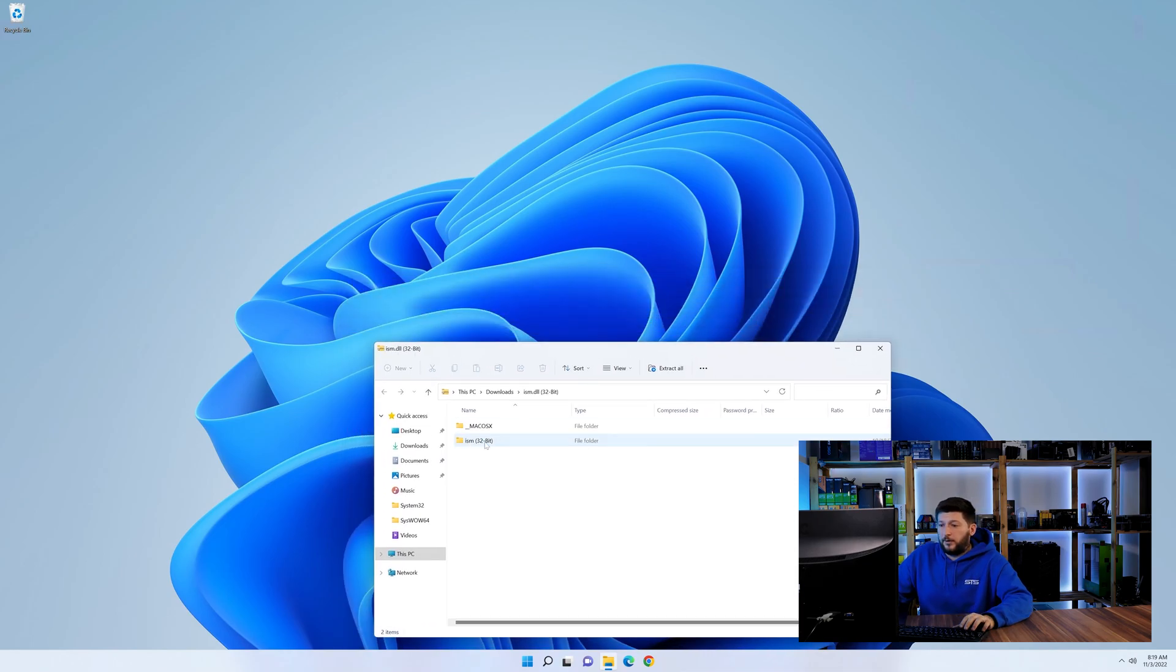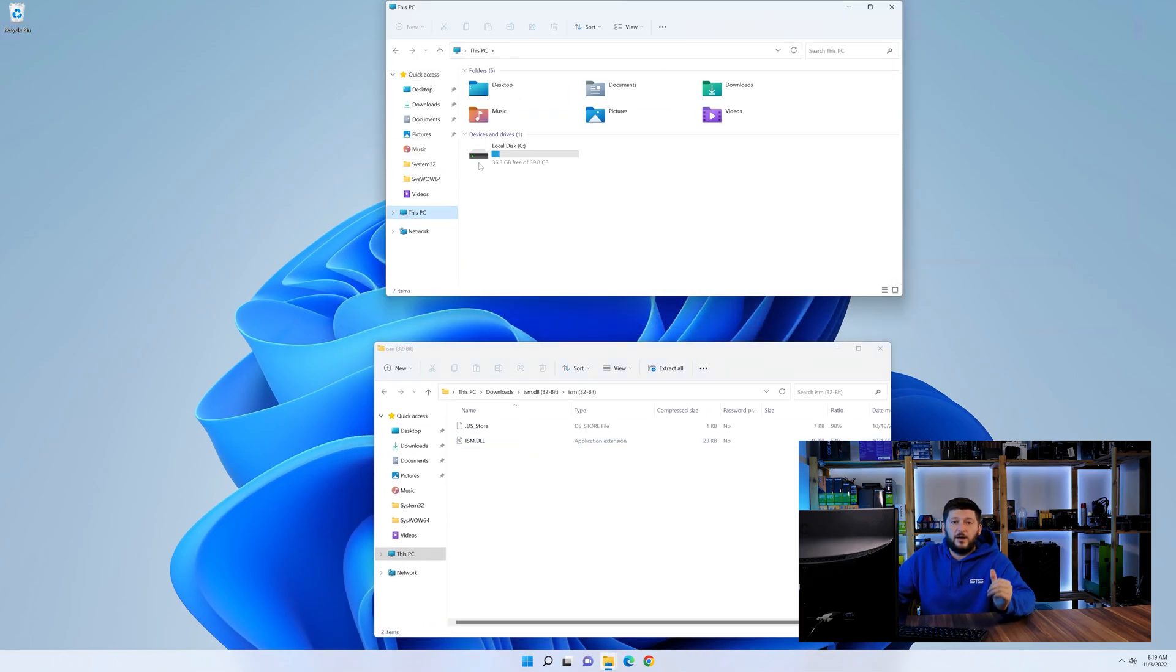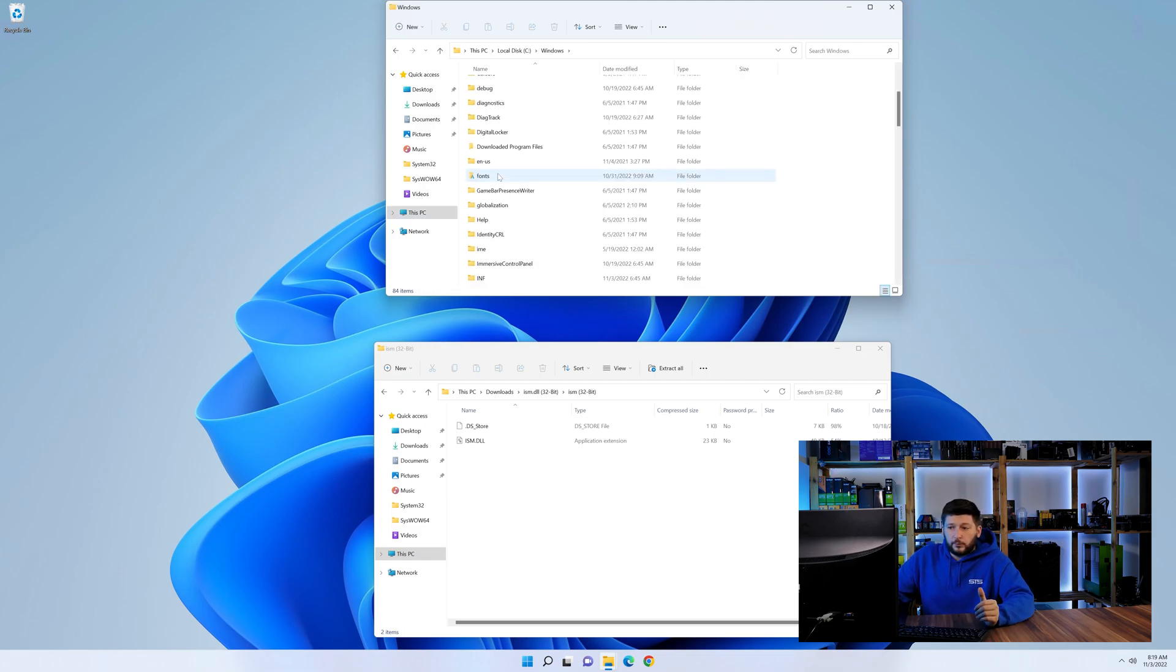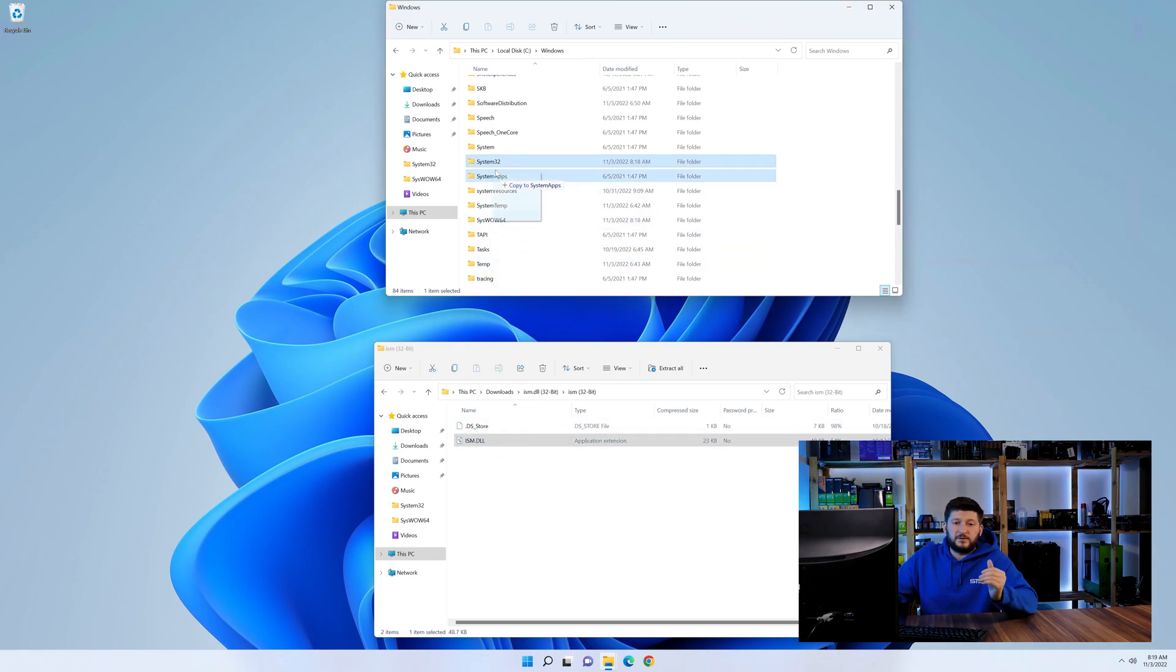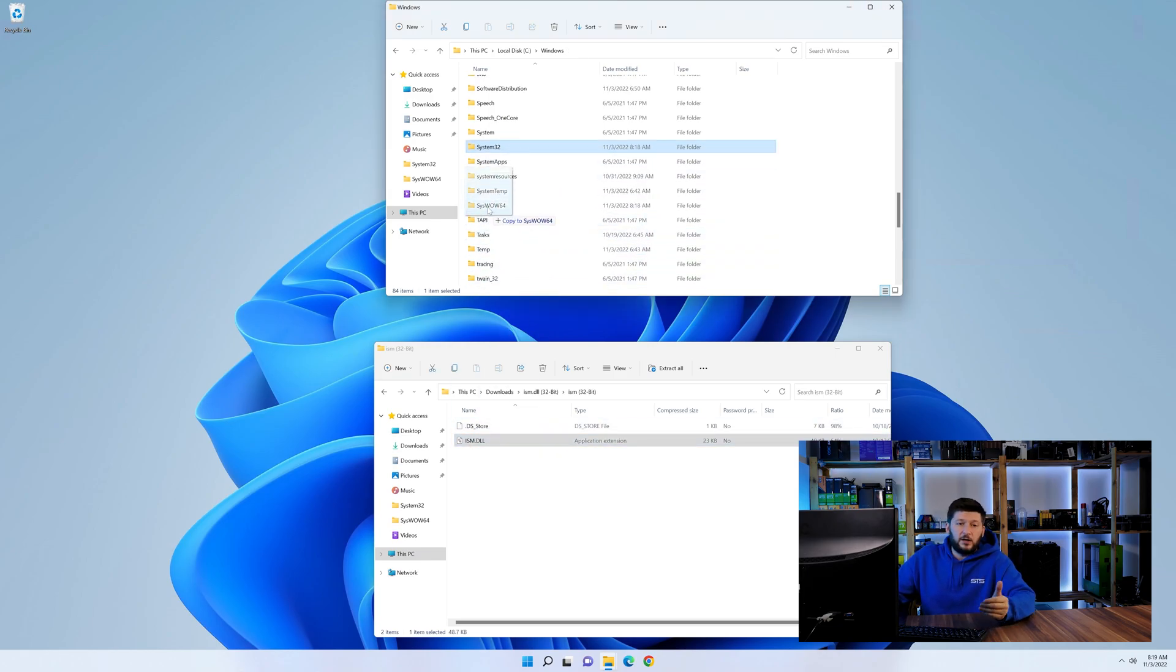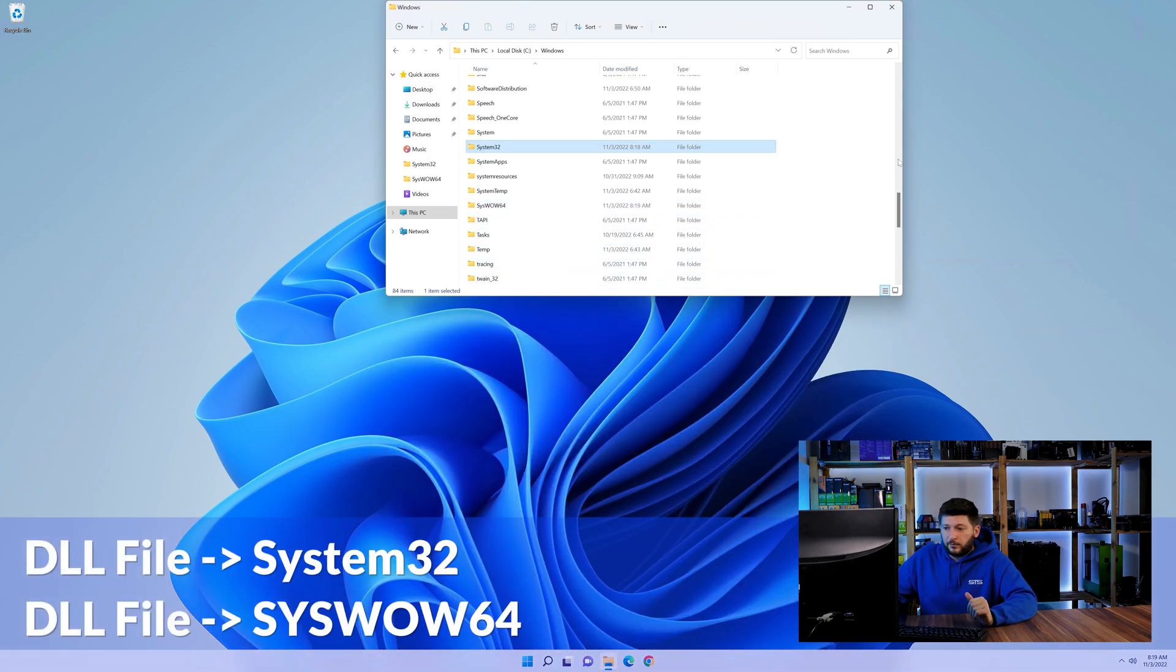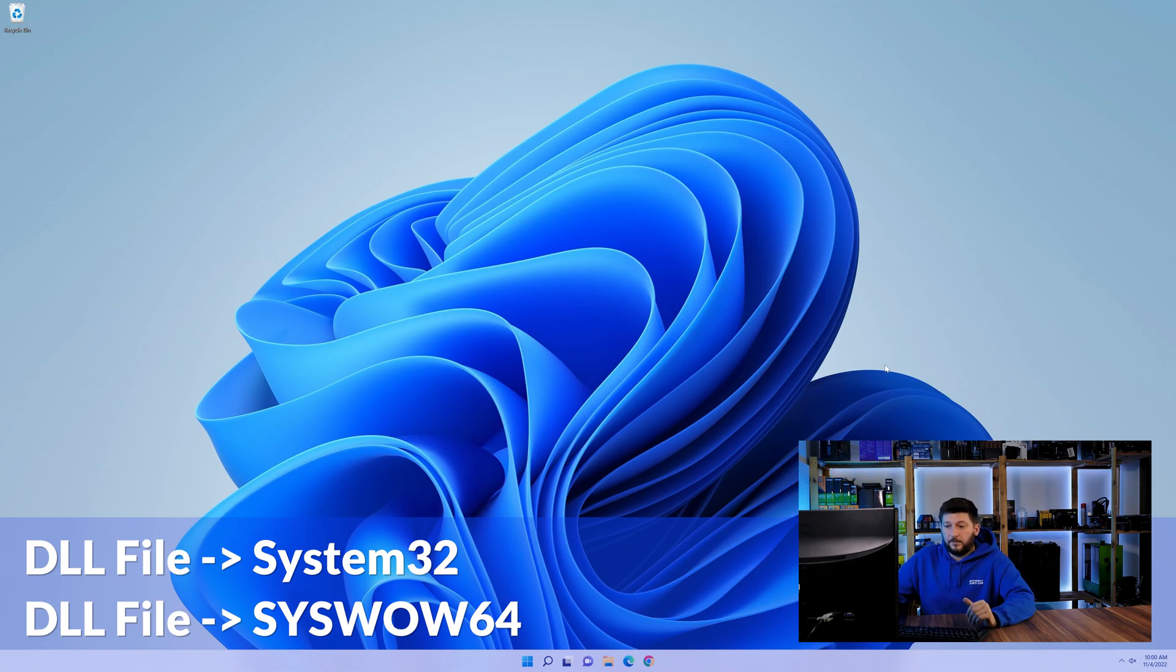Now we need to open up our Explorer and head over to our main PC, then into the C drive and then into the Windows folder. Now here, scroll all the way down until we can see a folder called system32 and one called syswow64. Here, drag the DLL into the system32 folder and also into the syswow64 folder.